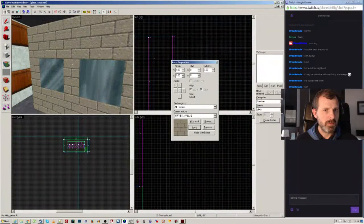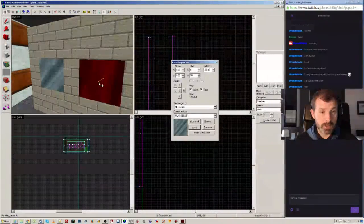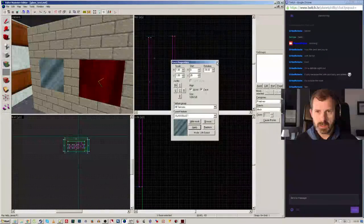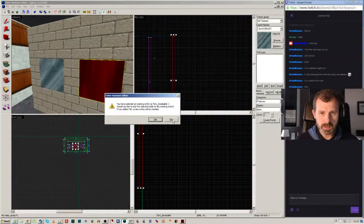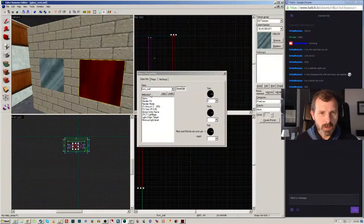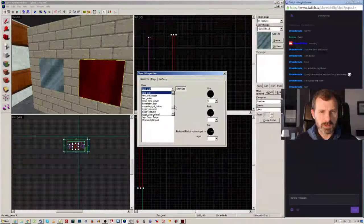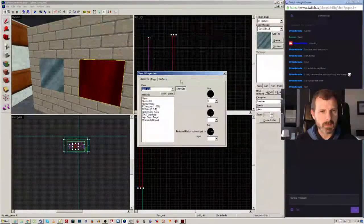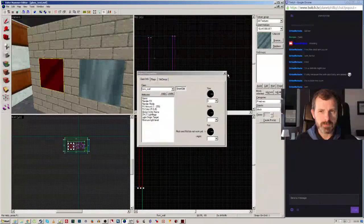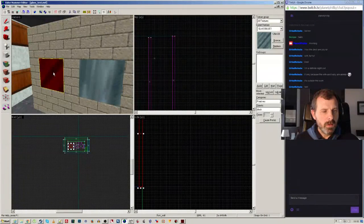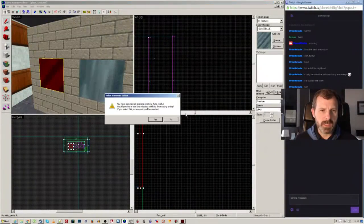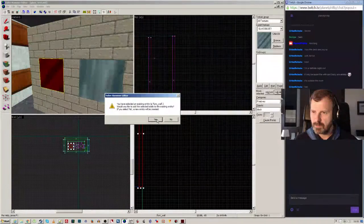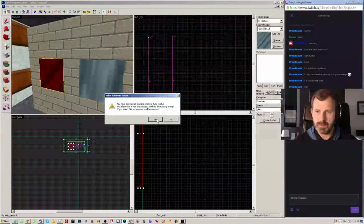Looking at the entity properties — I bring up control T to view settings. I notice this one is now a funk wall, when I thought it was a funk breakable. I'm getting confused. When I tie to entity it keeps prompting me whether to add to existing or create new.